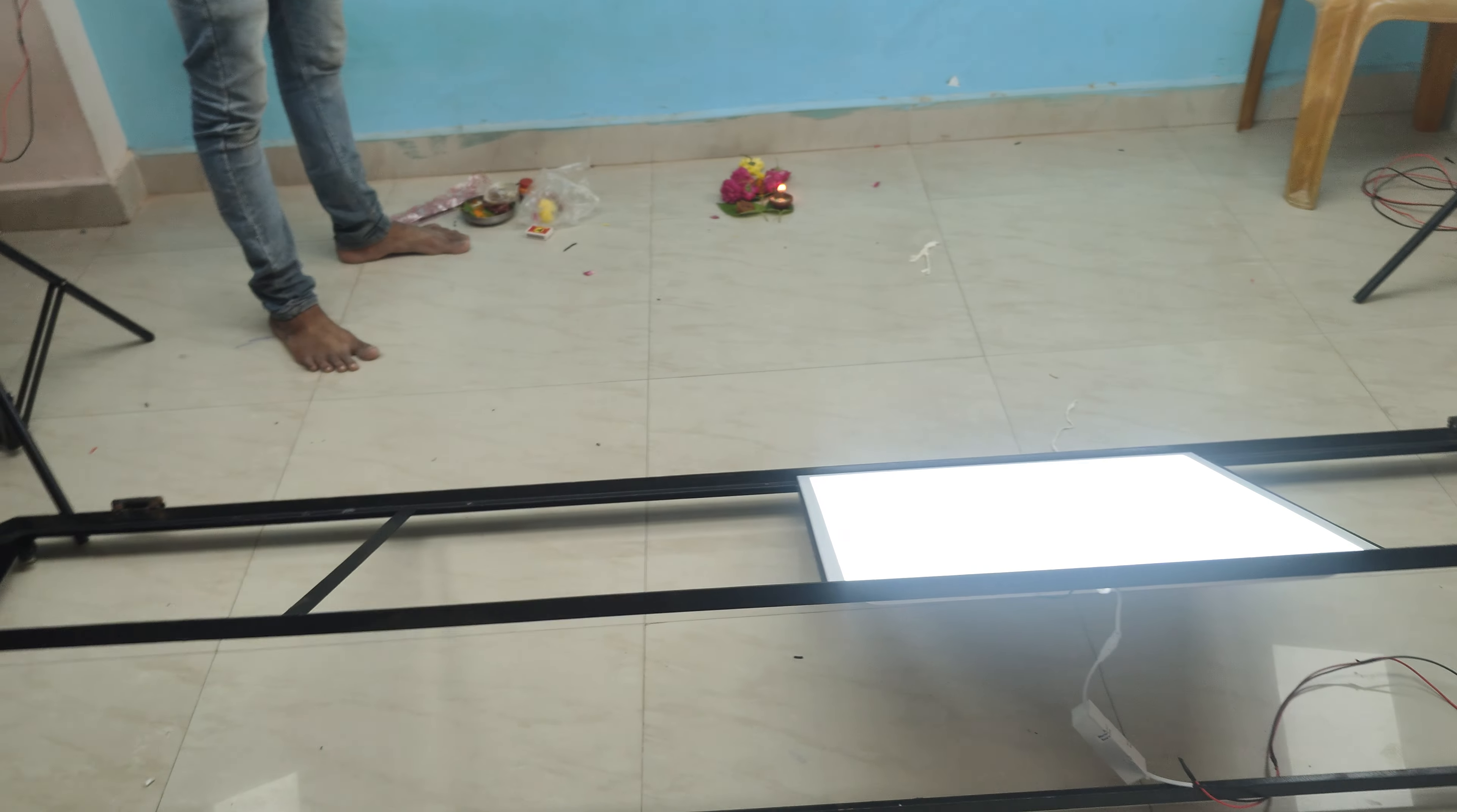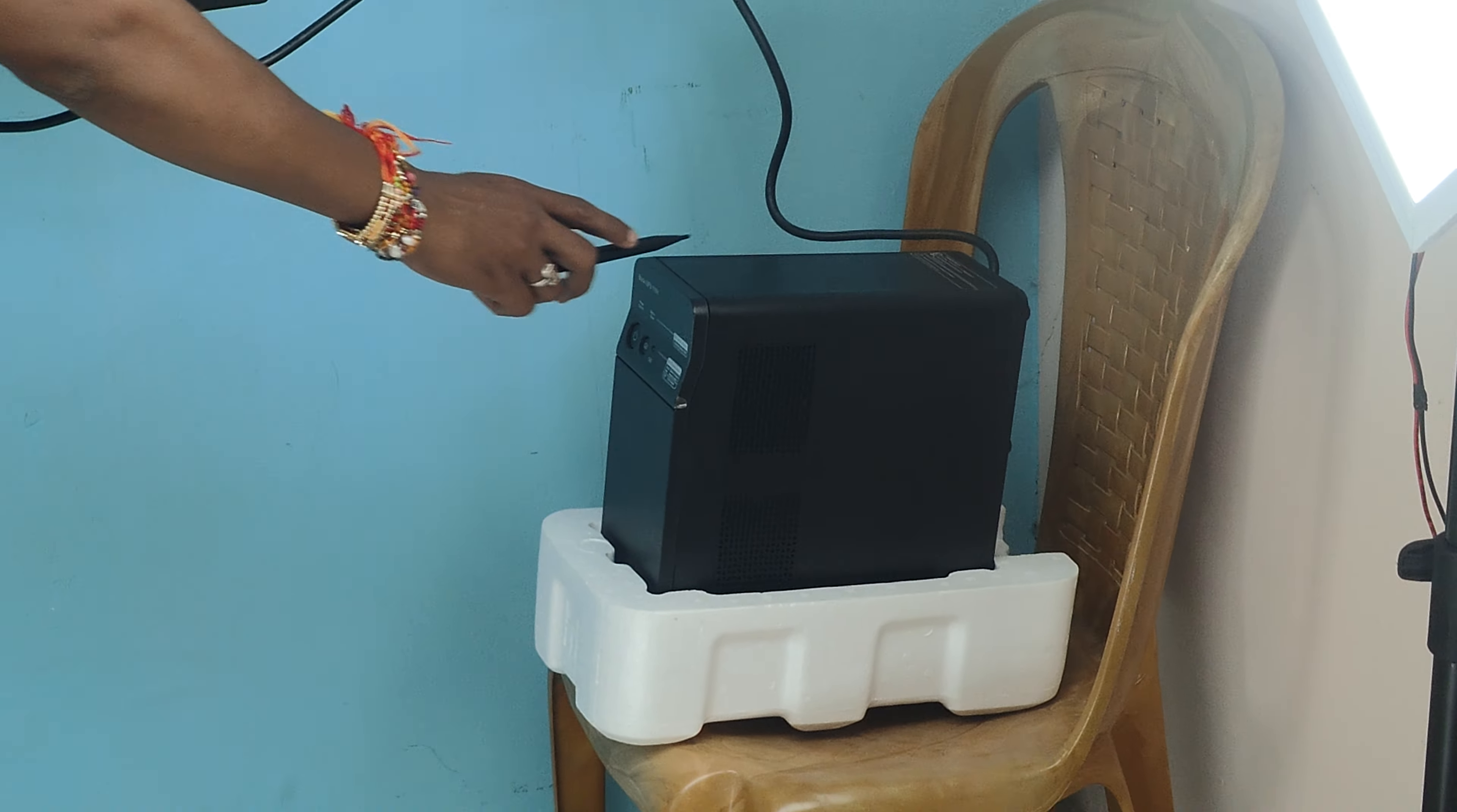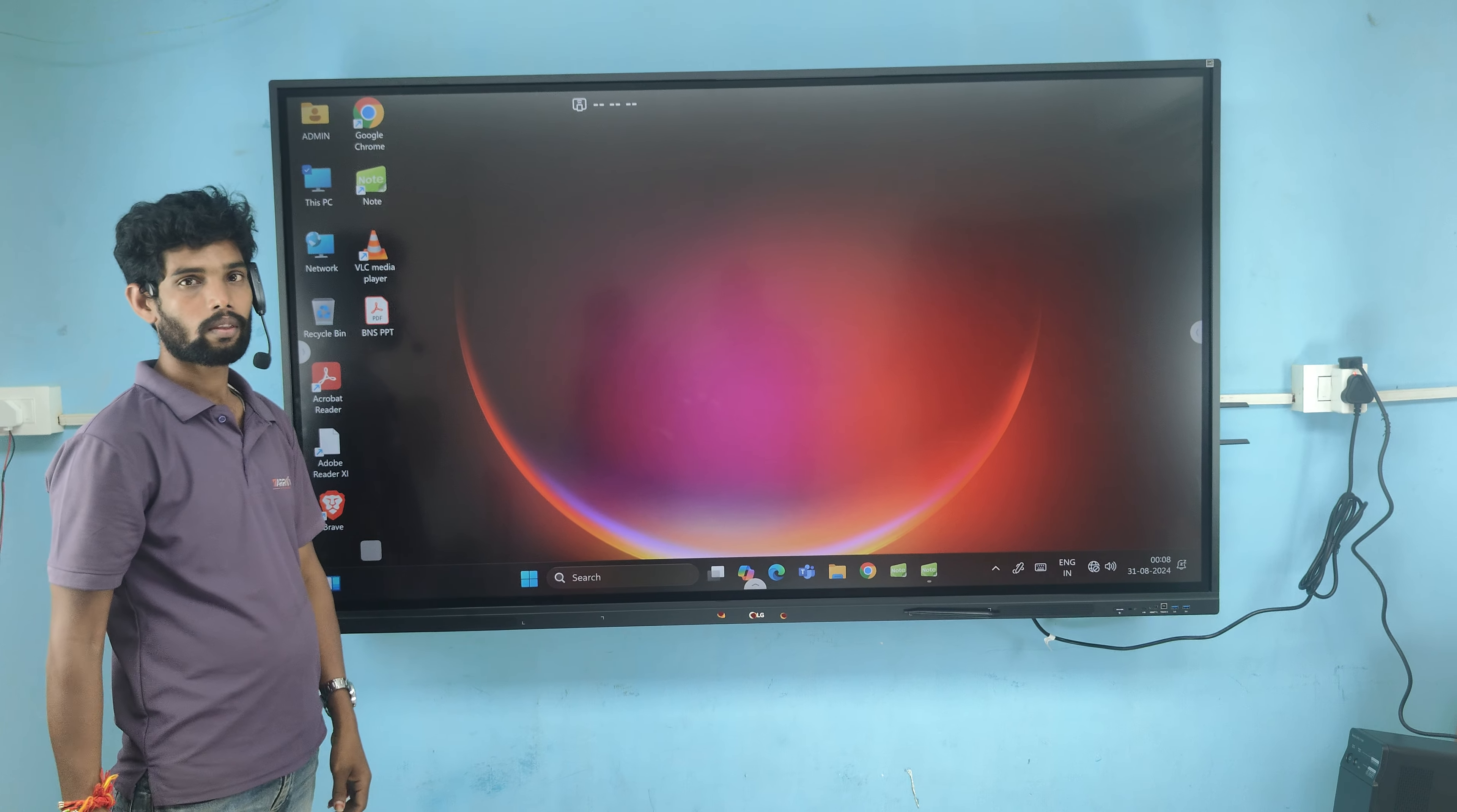We have given a one KVA UPS over here. This particular UPS is given, and this 75-inch interactive panel is installed along with an inbuilt OPS as well.